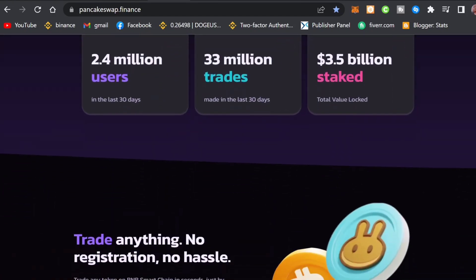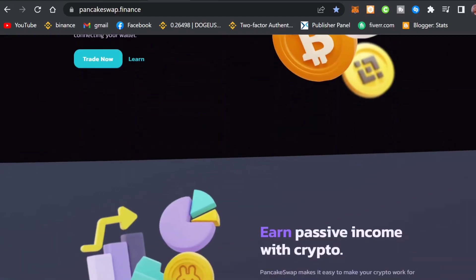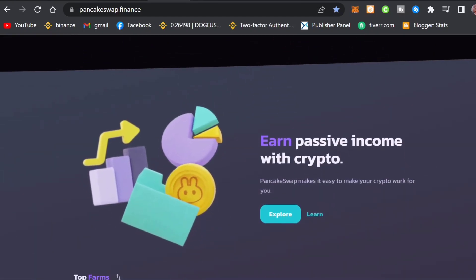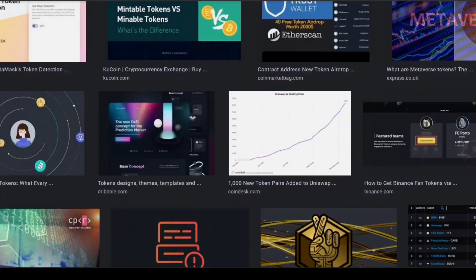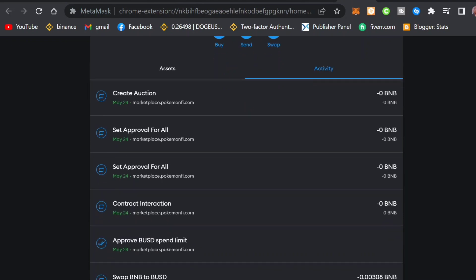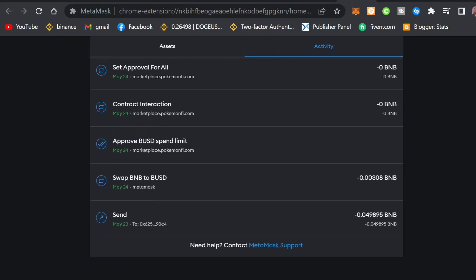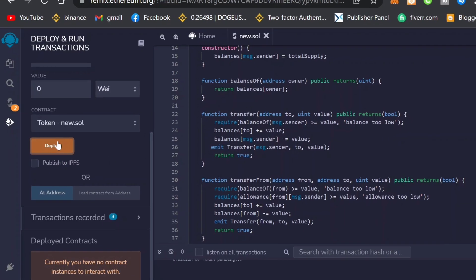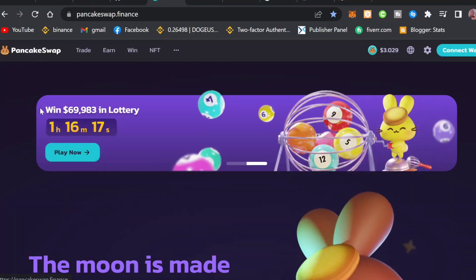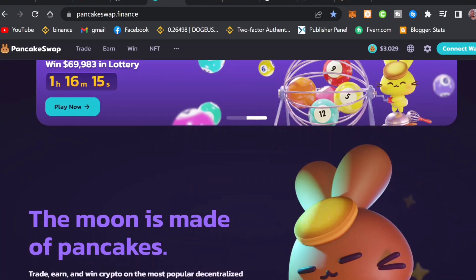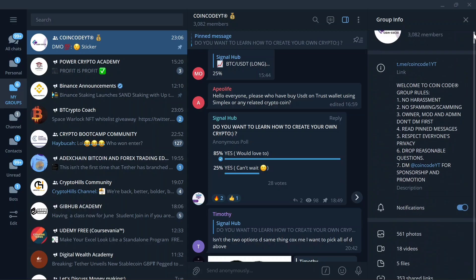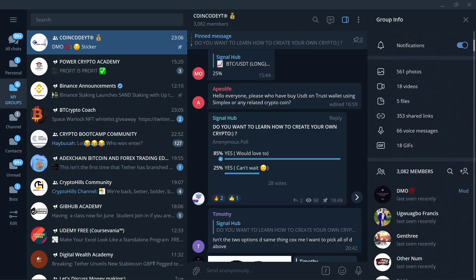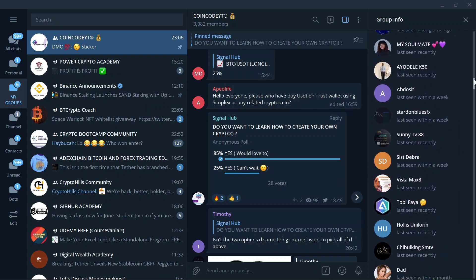The main purpose of this video is to show you how to create your own token for less than two dollars. I would recommend you use this knowledge for good. I'm going to show you how to deploy your own cryptocurrency and also how to list your token on PancakeSwap, so make sure you don't skip any part of this video.